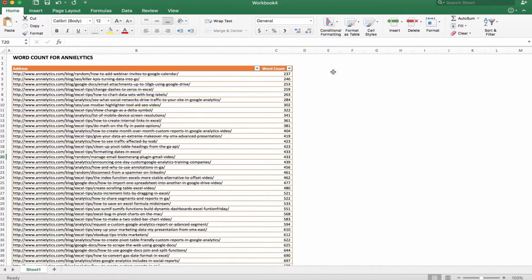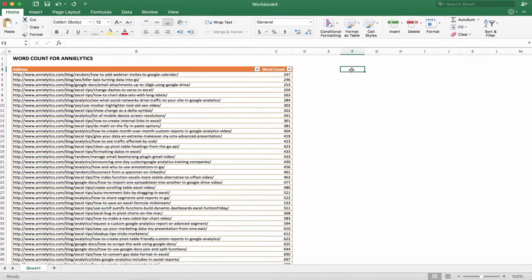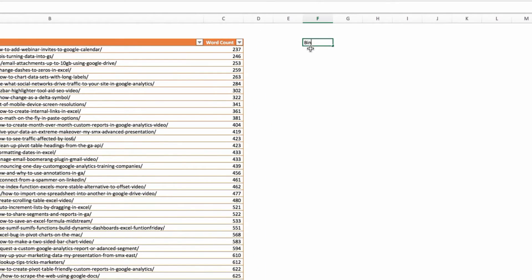Over here I'm going to create a column that I'm going to call bins. With histograms in Excel, we're going to be using the FREQUENCY function. But in order for that to work, we first need to create these bins, and these are kind of the thresholds of each of the categories that you want.